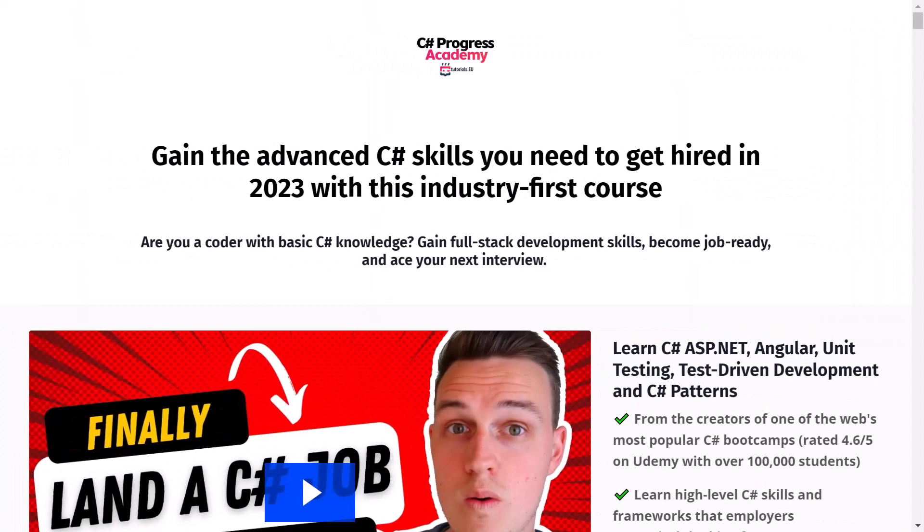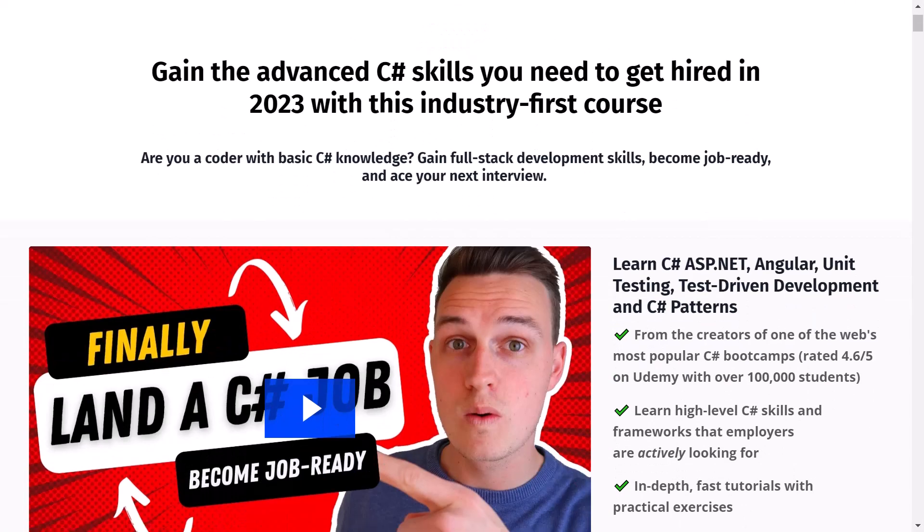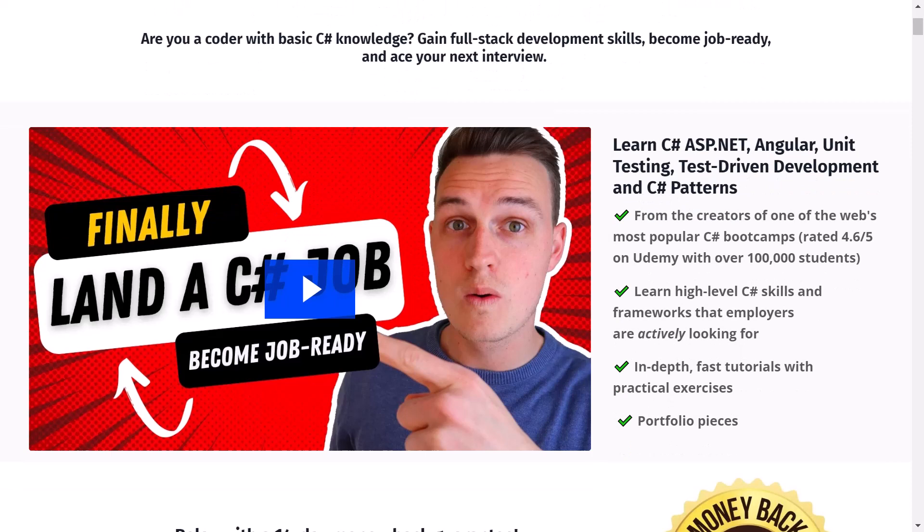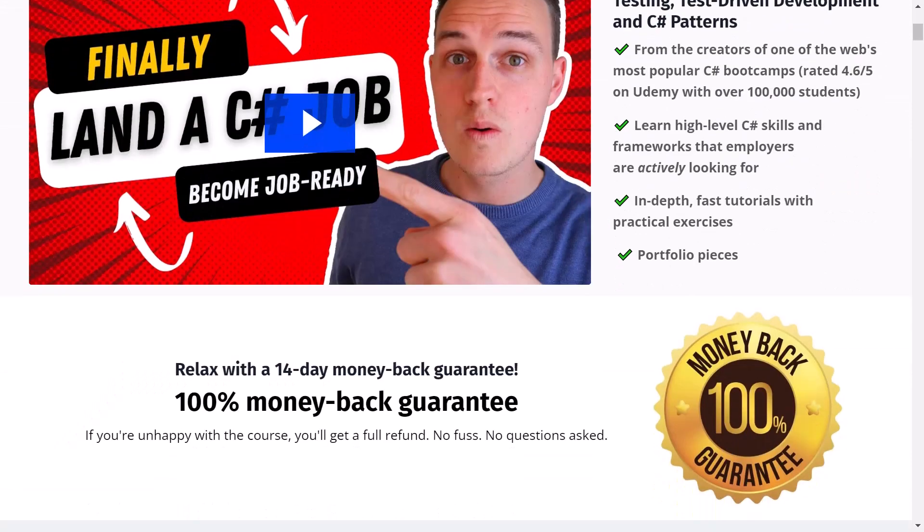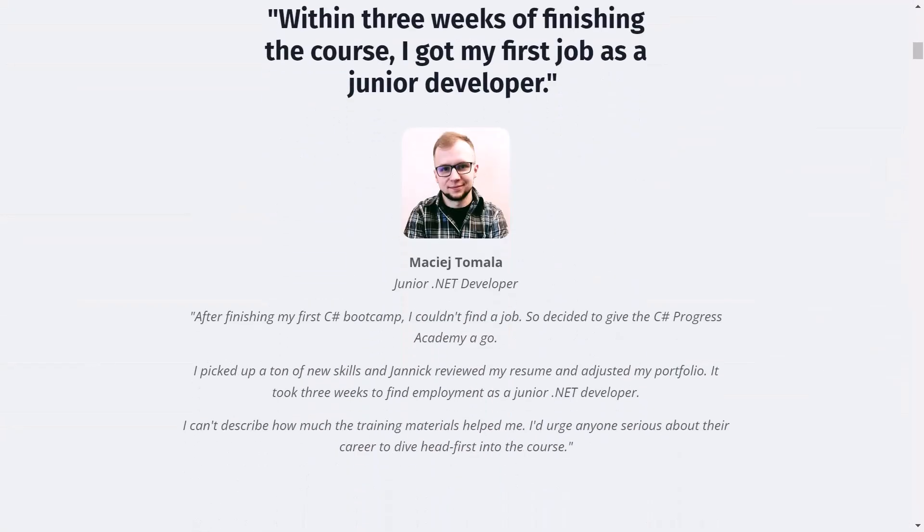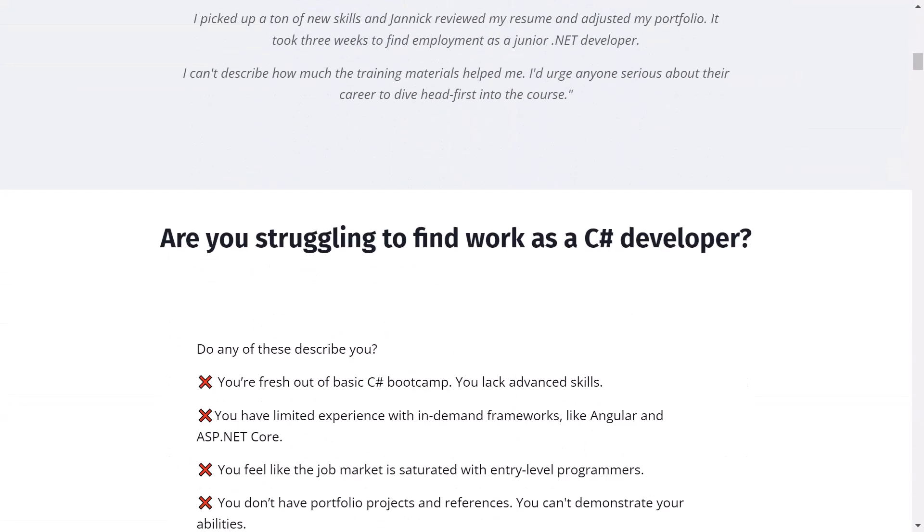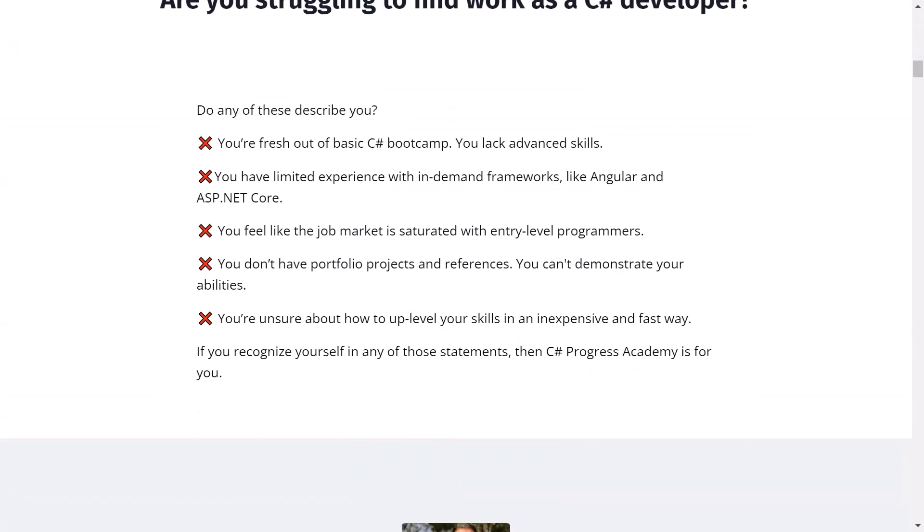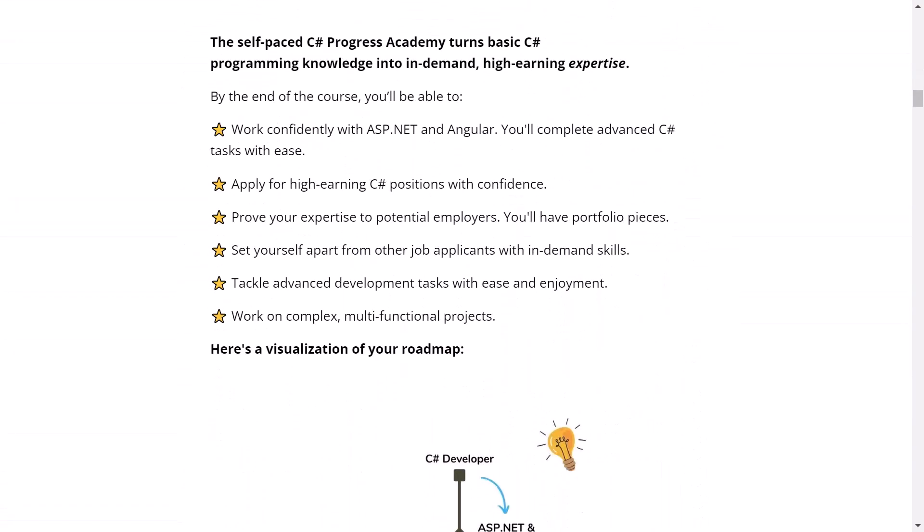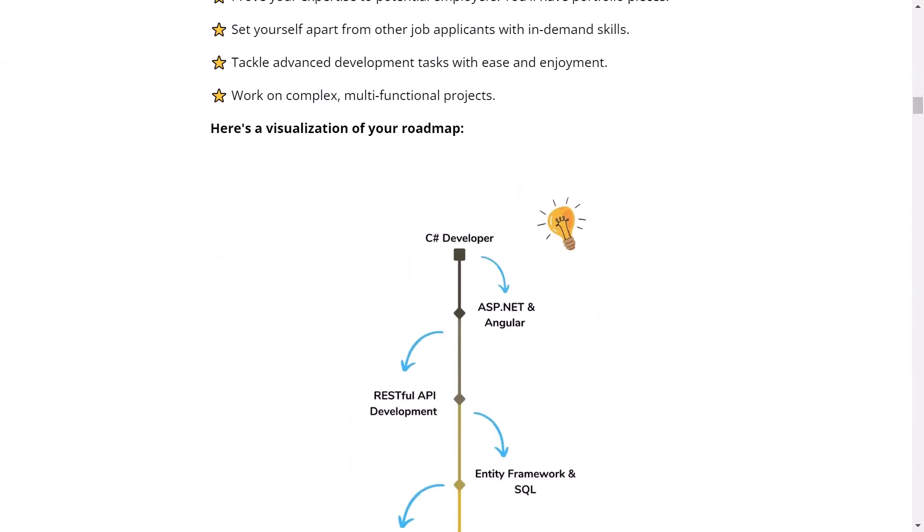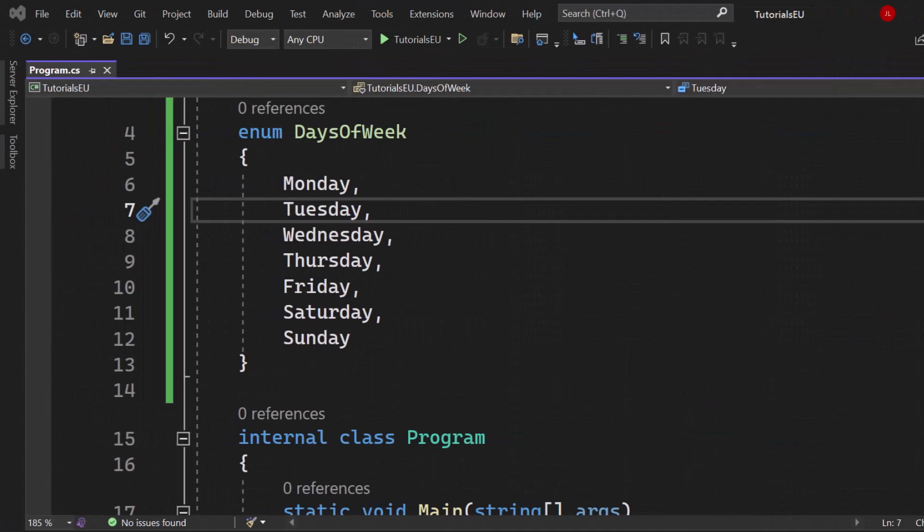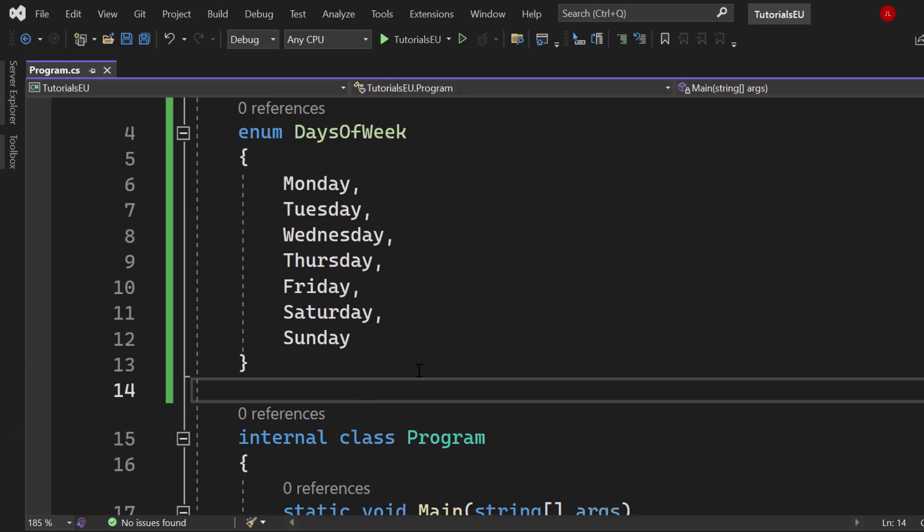If you are interested in C# and .NET development go ahead and check out our C# Progress Academy which is a self-paced online course that teaches you advanced C#, ASP.NET, Angular, unit testing and even C# software design patterns. We offer a 40-day money-back guarantee. Please go ahead check out the link in the description below or popping up right now at the top right corner. If you haven't subscribed to our channel already go ahead and subscribe right now because you want to become an awesome C# software developer right.